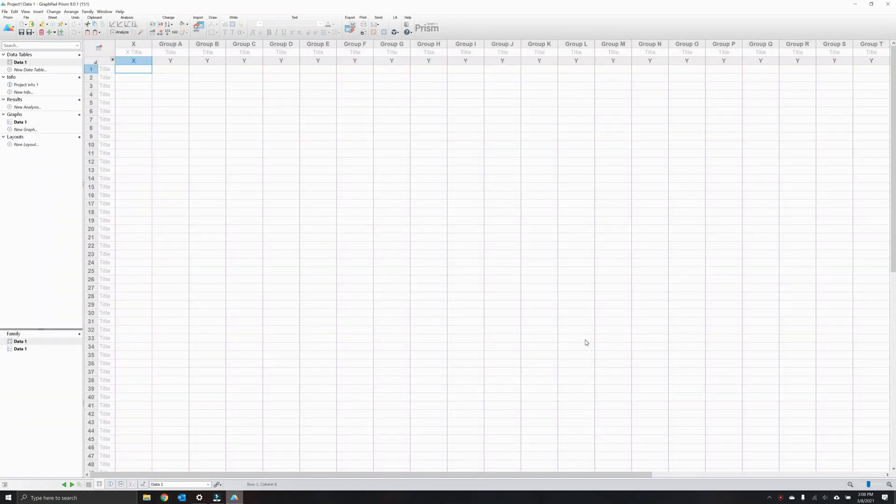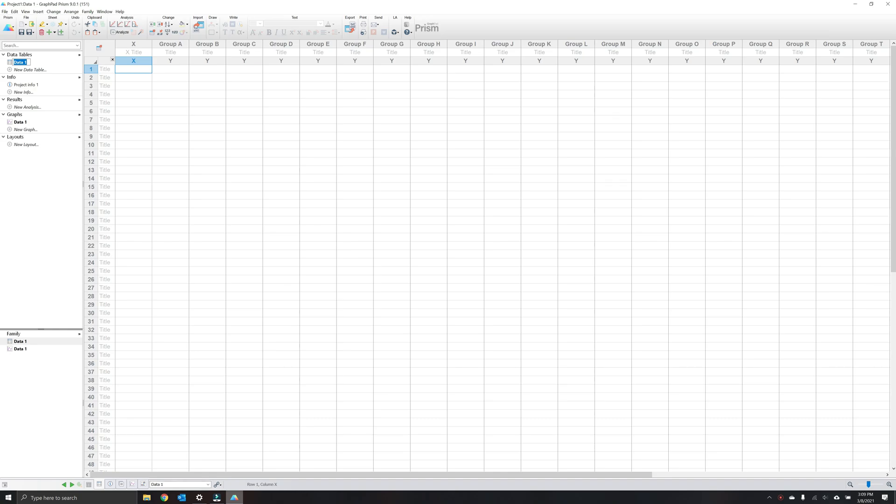On the left side of the Prism window, double-click Data1 under Data Tables to assign a more descriptive name to your data table. For example, scatterplot of problem behavior. This will automatically change the name of the corresponding graph.